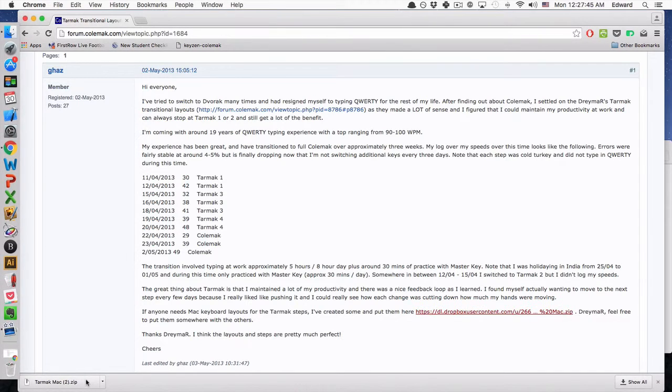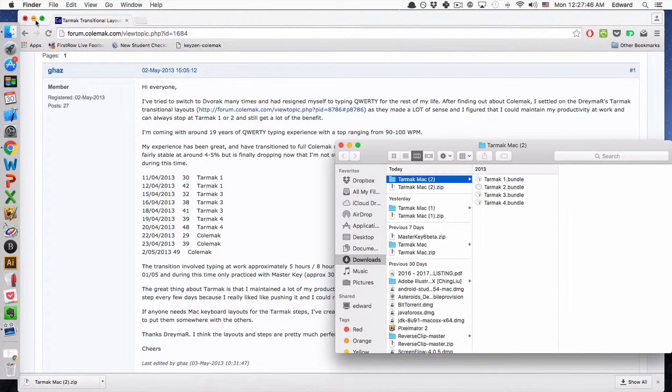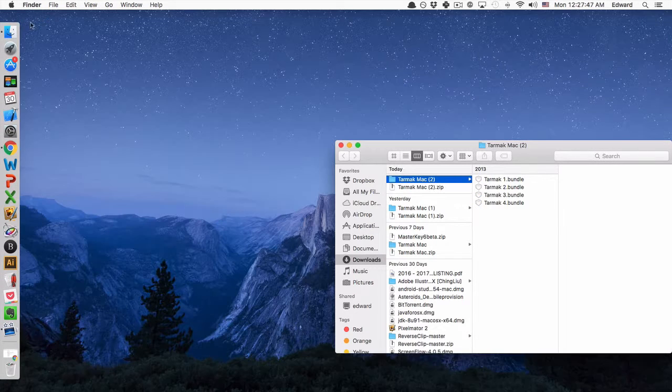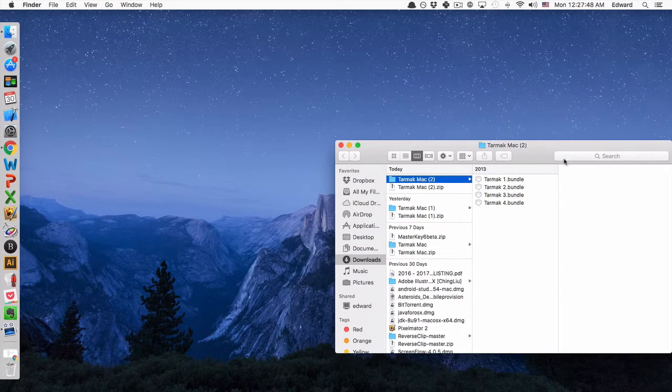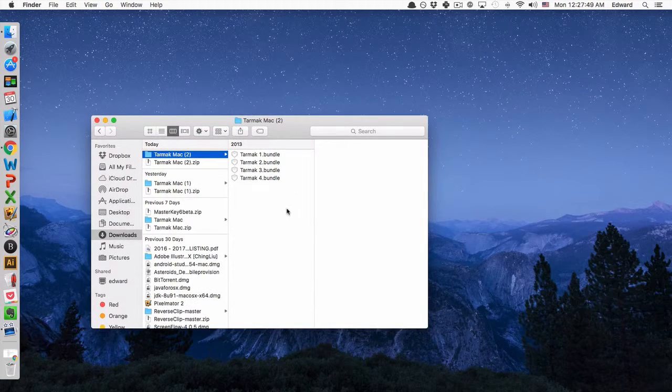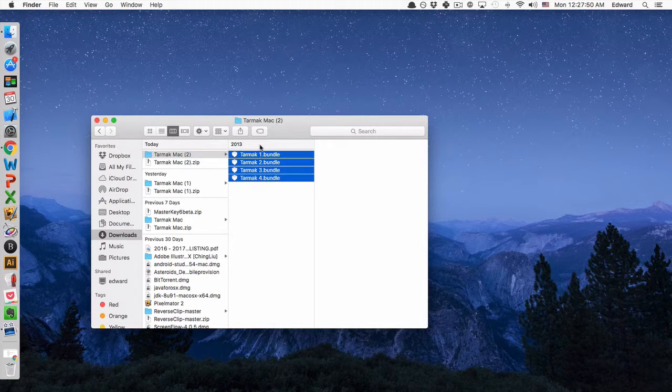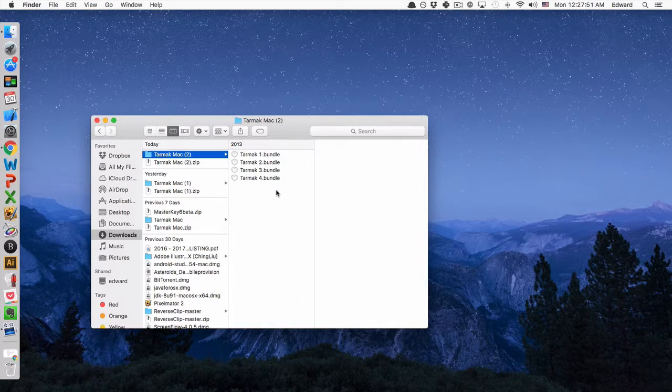So you'll download the file, unzip the folder, unzip it into a folder, and then you see there are four keyboard layouts.